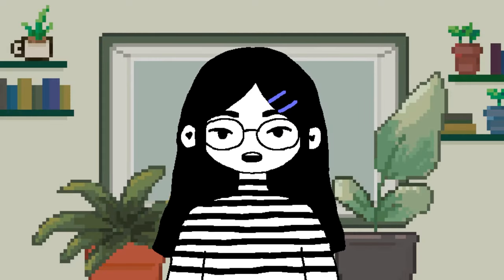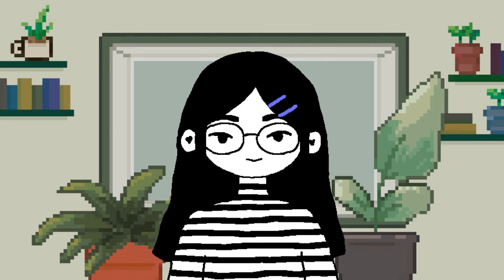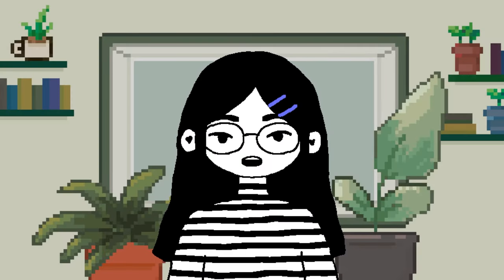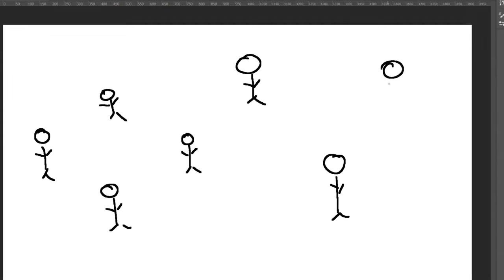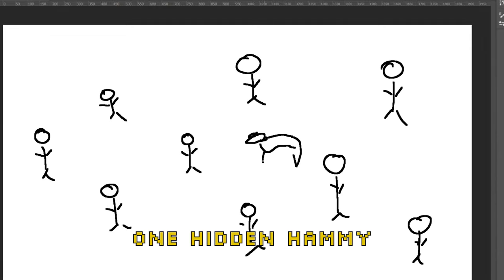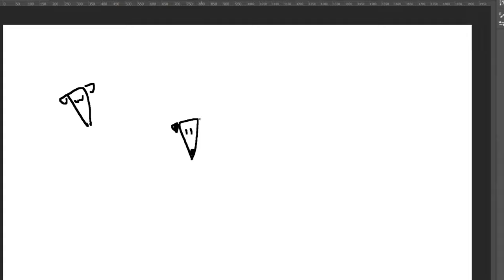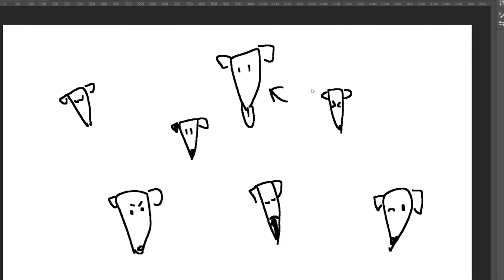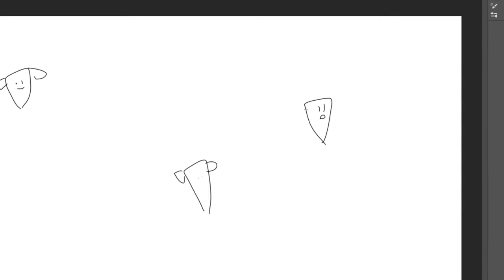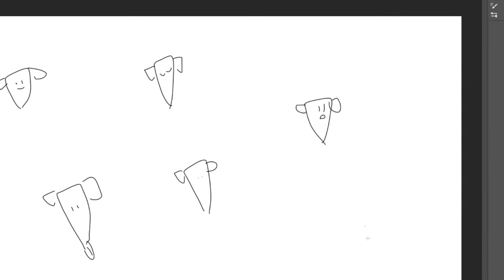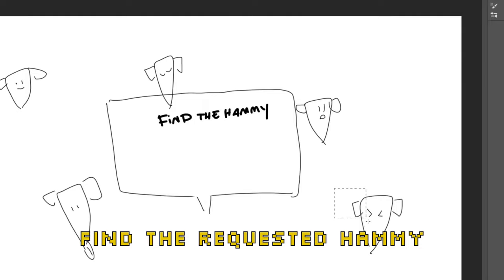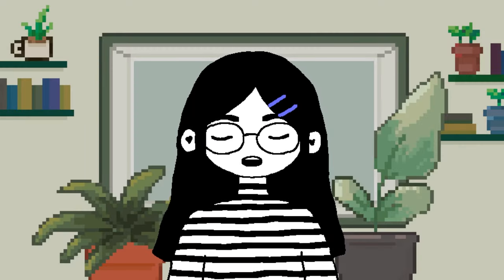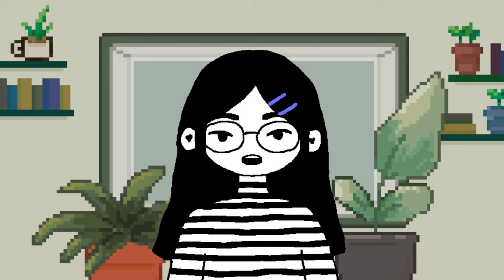The game concept is pretty simple — it's to find Hammy — but we went back and forth on some details. Would there be tons of different characters with one hidden Hammy, or would there be a crowd of Hammys with one odd one to spot? In the end, we went with different variations of Hammy, with players needing to find the specific requested version. We chose this concept for its simplicity, knowing we only had one day to complete it.